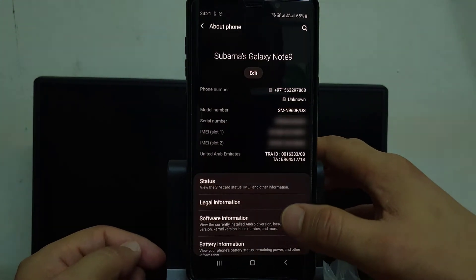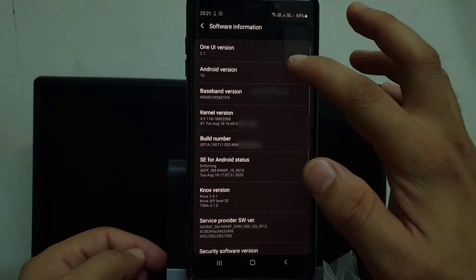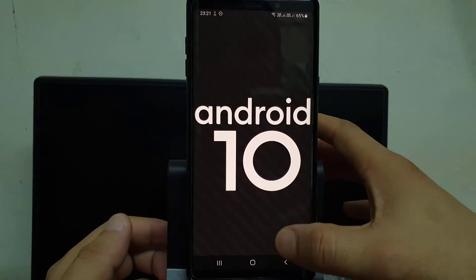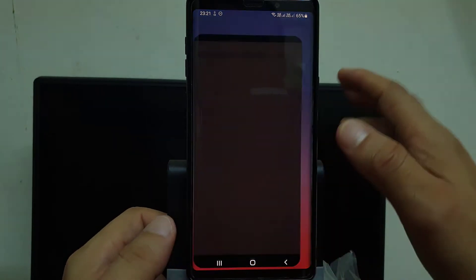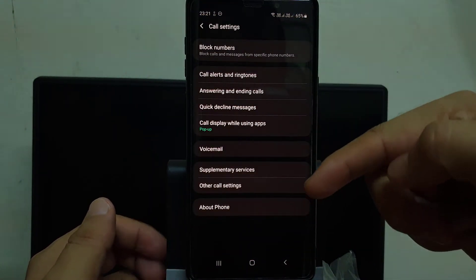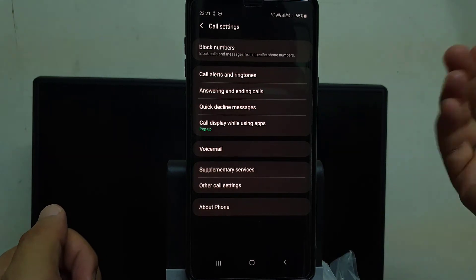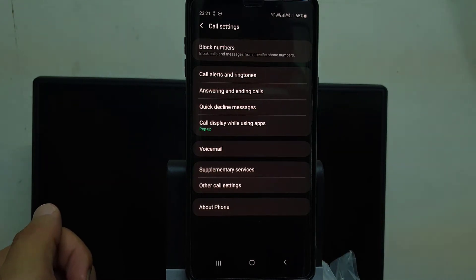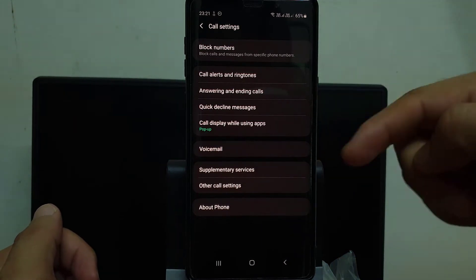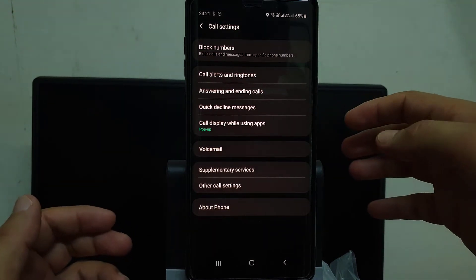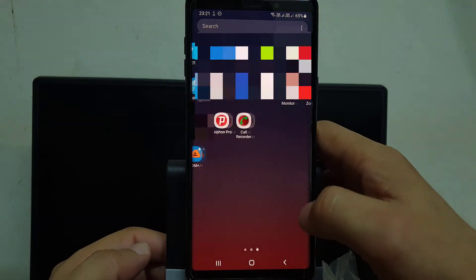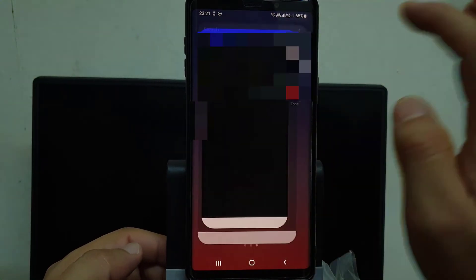My Android mobile version is Android 10 — you can go to About Phone, then go to Software Information to confirm. So there is no call recording option available here. You can go to the call settings and check if your mobile or country carrier supports the call recorder option, but it is not available. So I have downloaded a call recorder app.